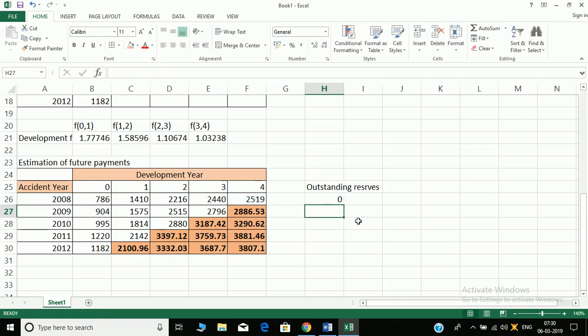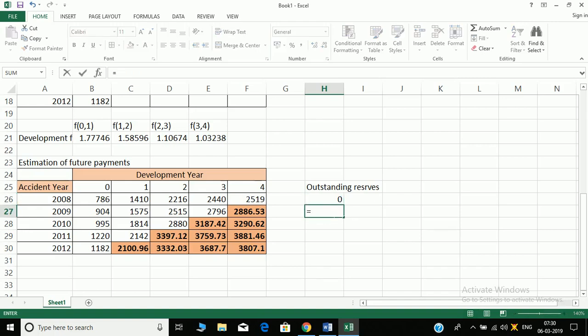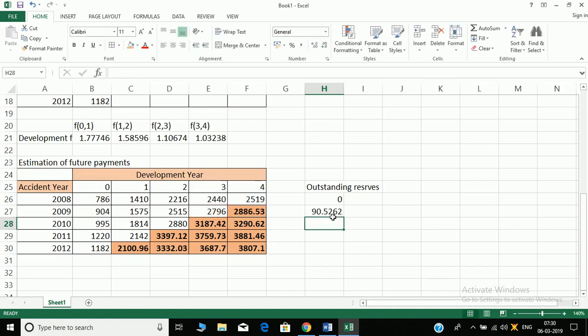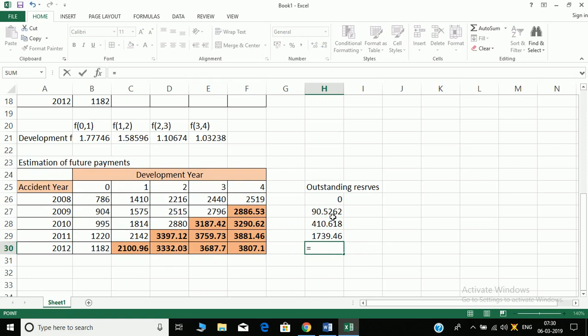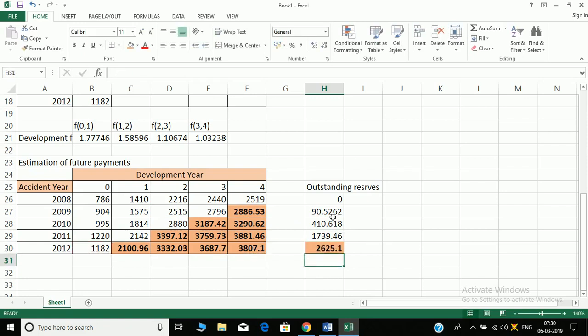So first one is 0, equal to this value minus this value. Equal to this value minus the last estimated value because this is a reserve. This value minus this, and lastly this minus this.